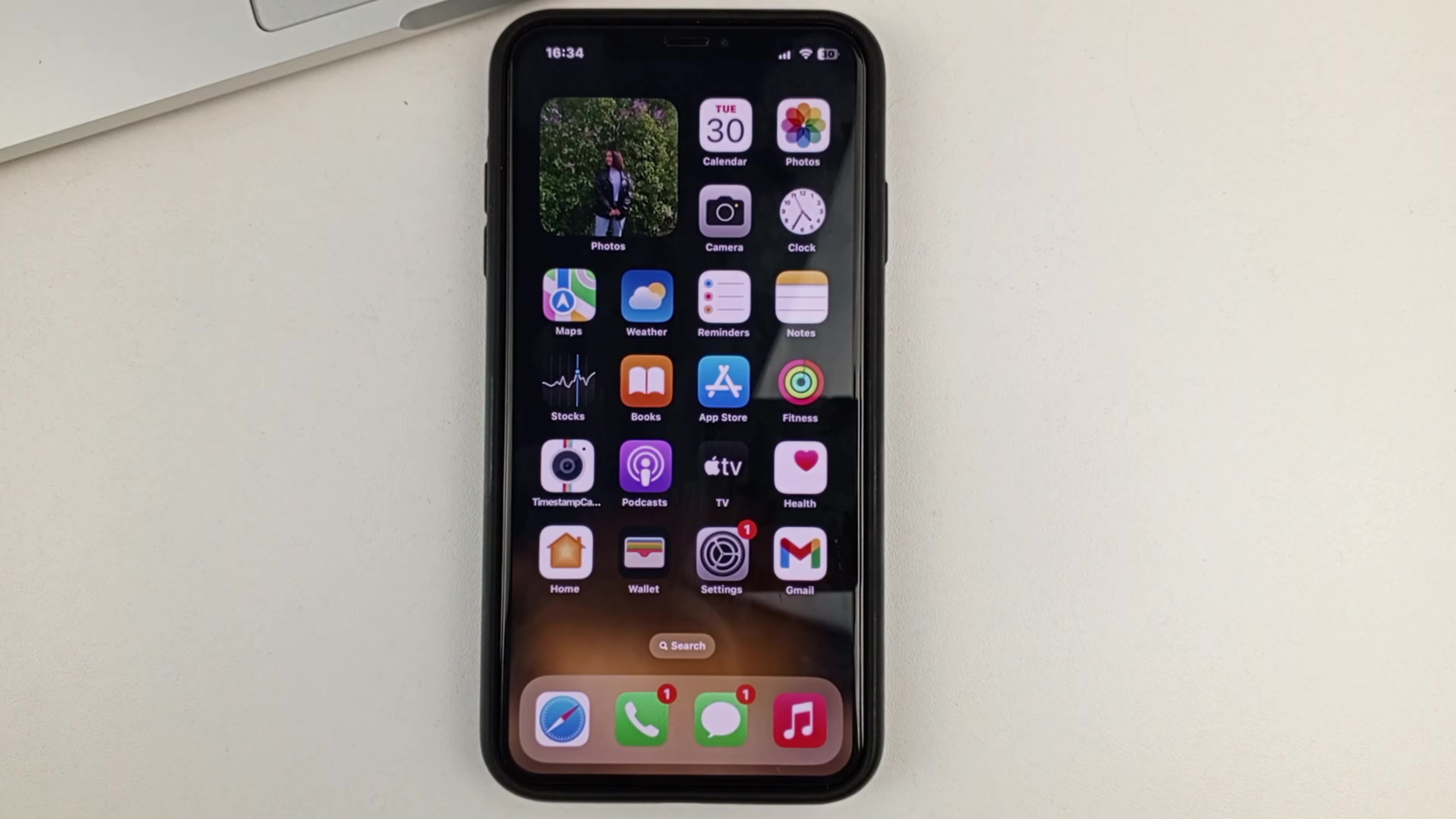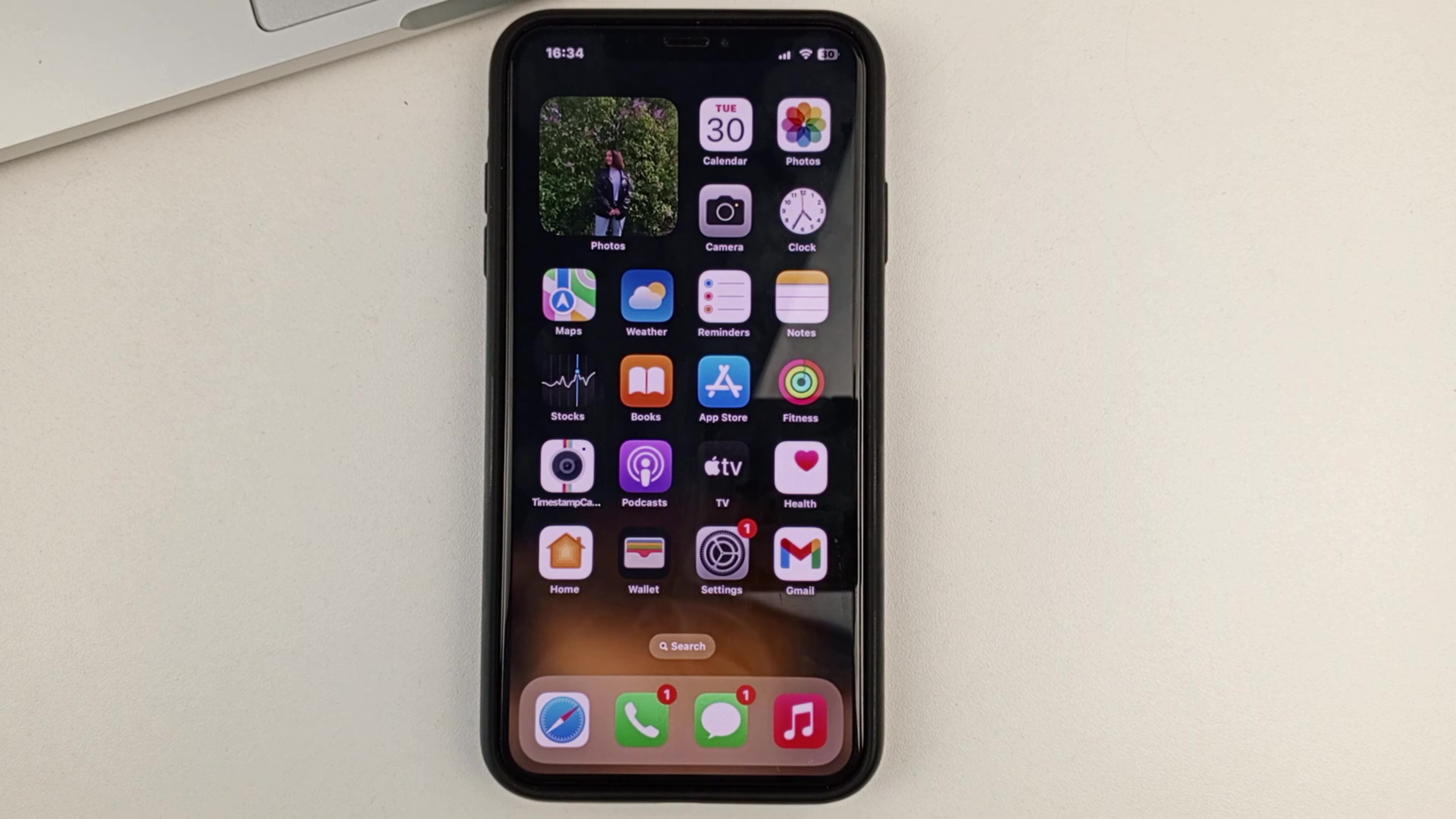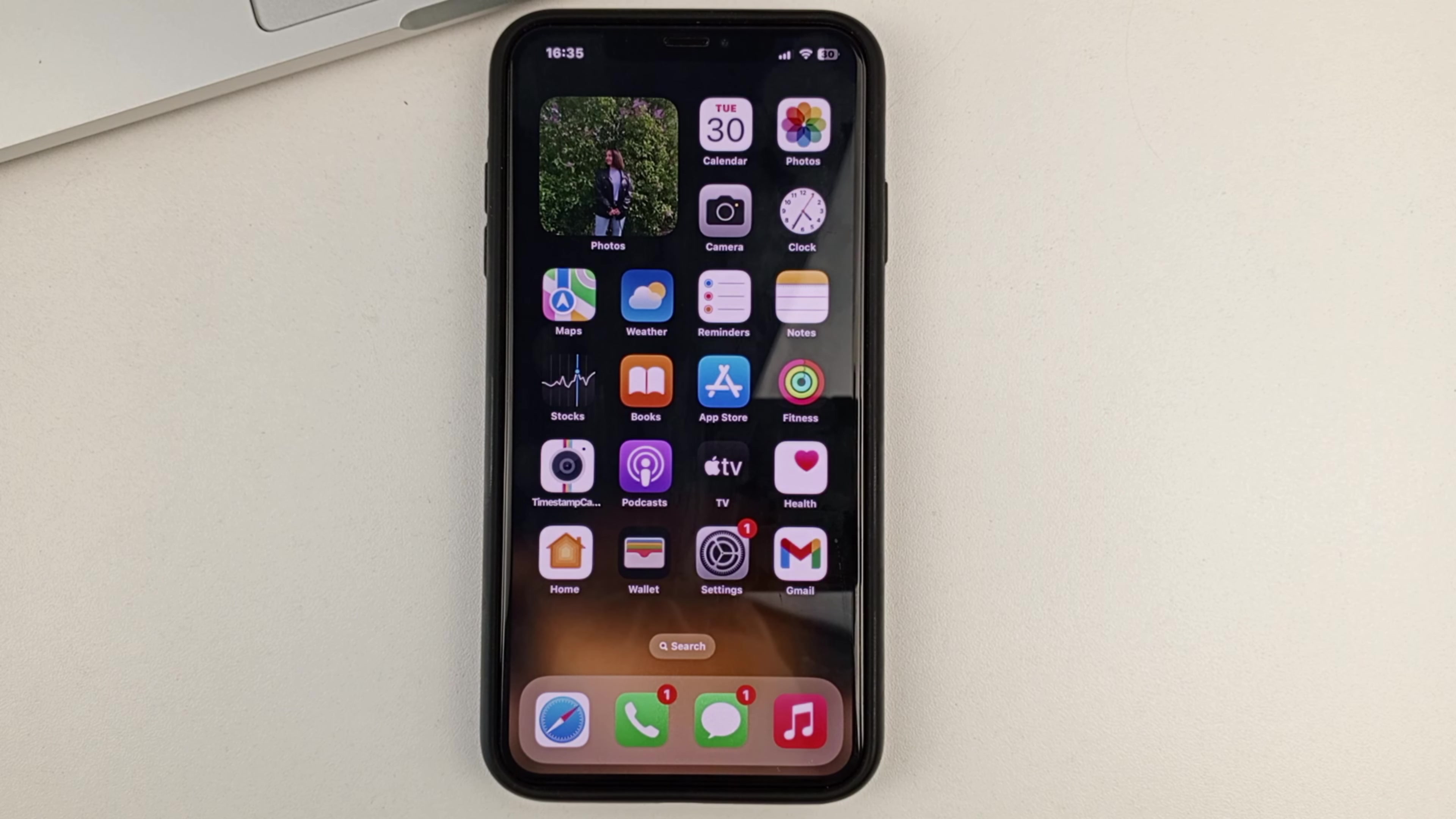That's all there is to it, friends. This is a very easy way to enable camera access in Telegram on your iPhone. I hope this video helped you. Please don't forget to put your likes and subscribe to our channel. See you soon.